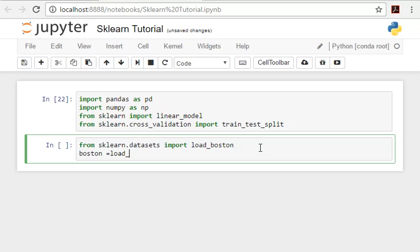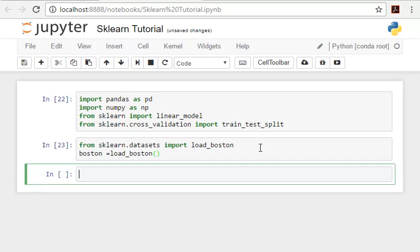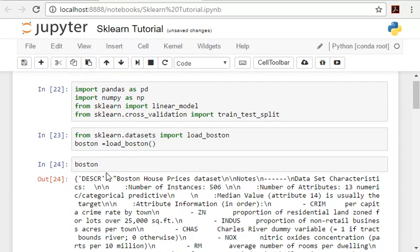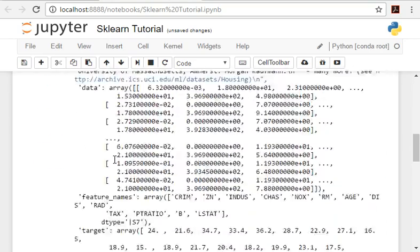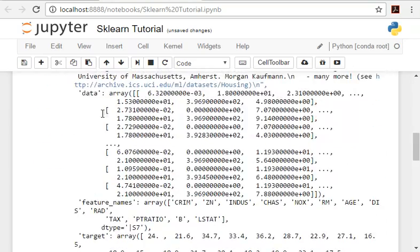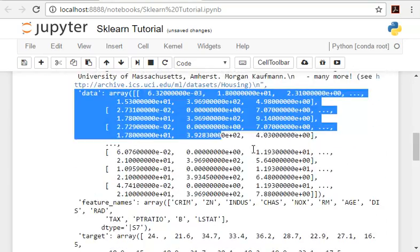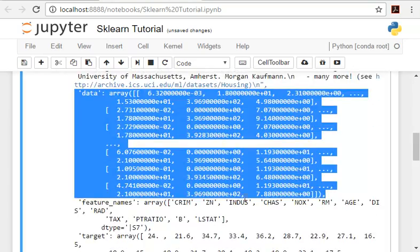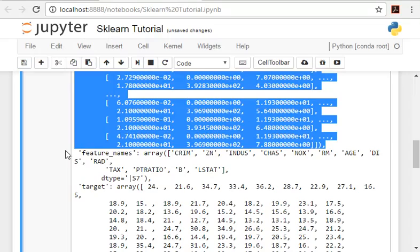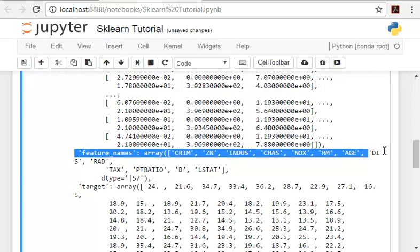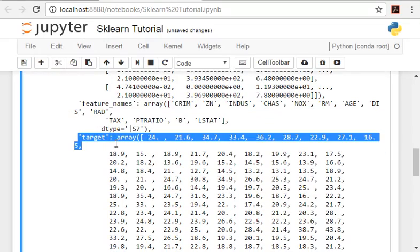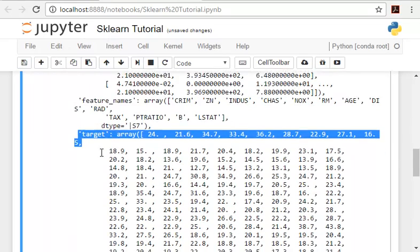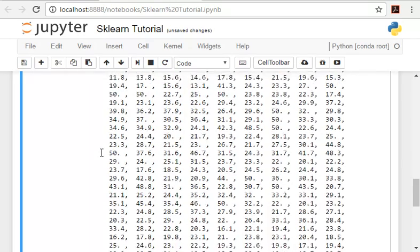If we type Boston, this is the data we got. This is the actual data we're looking for, and these are the feature names. These are the target, which means the answers, the predicted house prices.